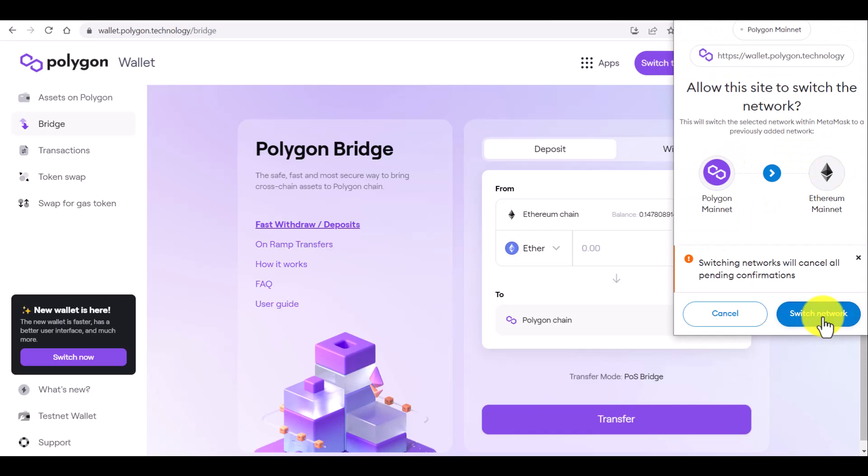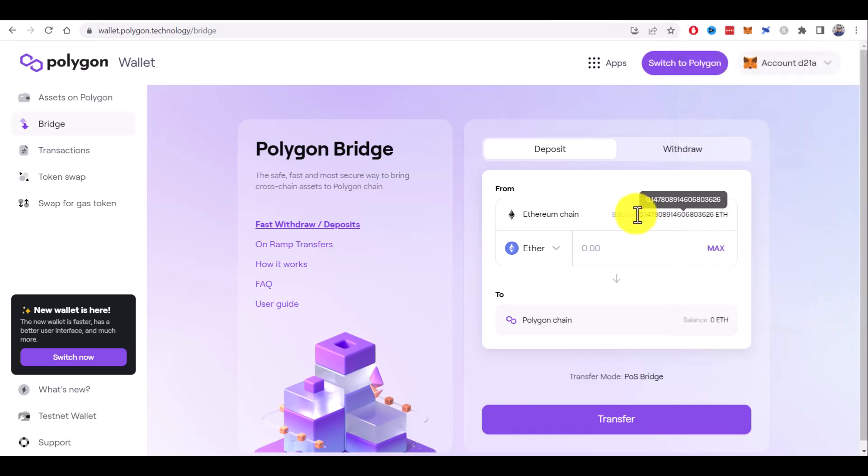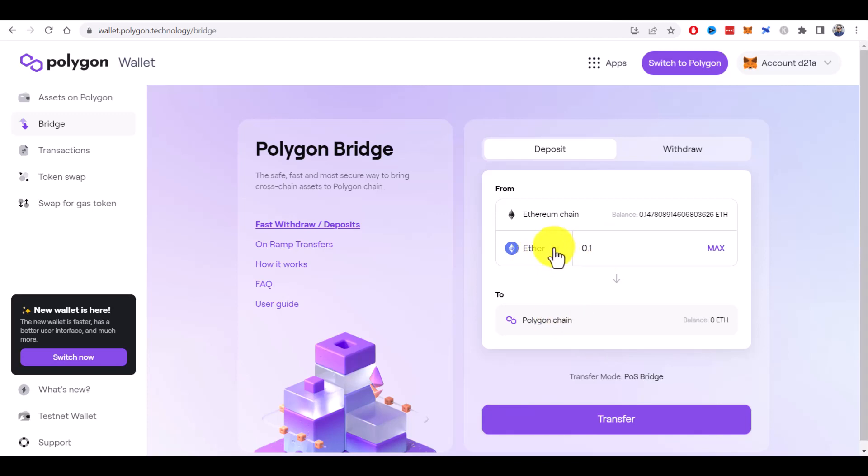Click on switch network. Now it shows my balance and now I can specify how much Ethereum I want to bridge to Polygon chain, or I can choose any other tokens available from the list. And now you just need to click on transfer and follow the instructions you will see on your screen.